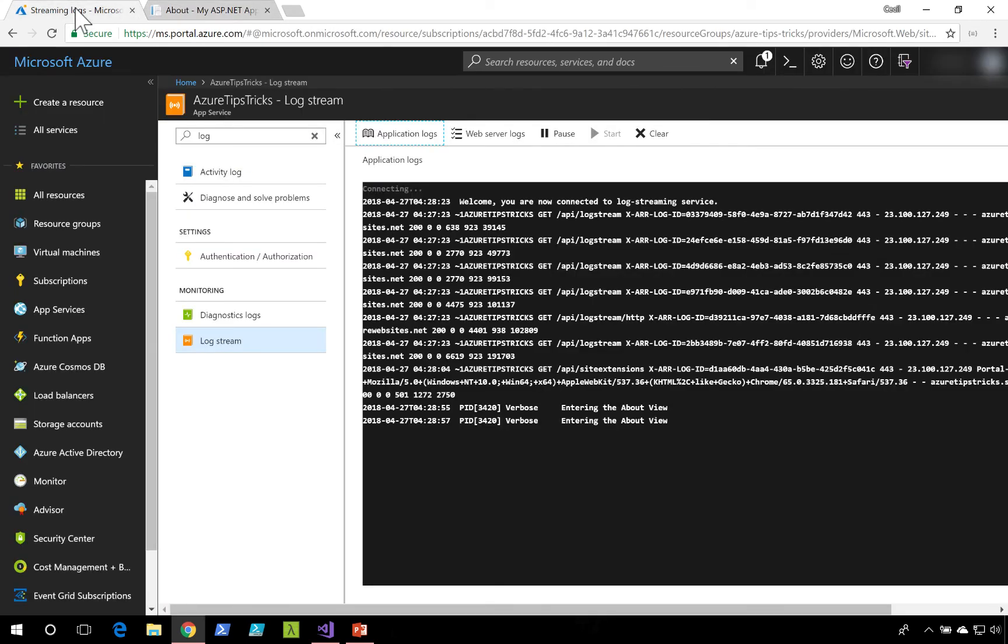Soon, you should see that we have some logs starting to come through in the log stream. If we take a close look, we should see that trace message that we entered inside of our ASP.NET application.